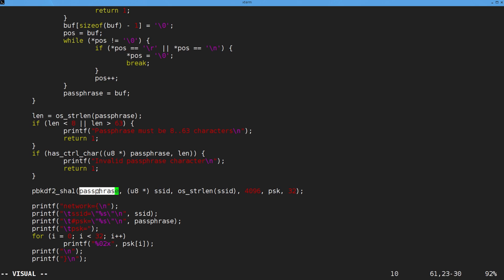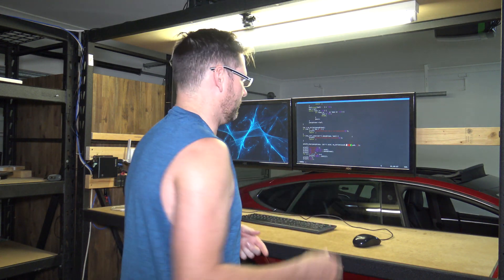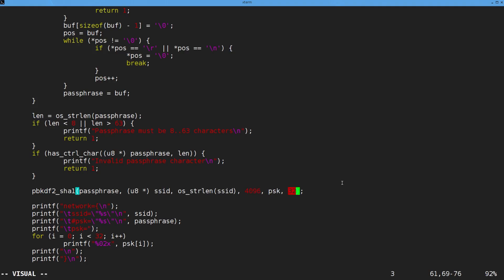This here is a password-based key derivation function to derive the key from a password. It uses our passphrase — 'some secret' — the SSID, and the length of the SSID. These values here: 4096 means it runs the SHA hash 4096 times, and 32 is the number of bytes it outputs. So 32 bytes times 8 gives you 256 bits.